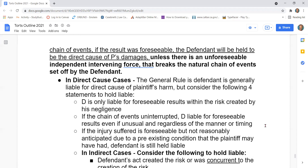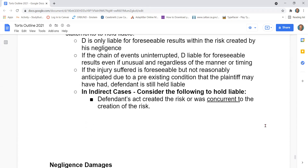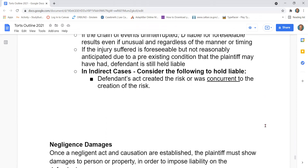Fourth, in indirect cases, consider the following to hold liable: the defendant's act created the risk or was concurrent to the creation of the risk. This ends the causation outline.